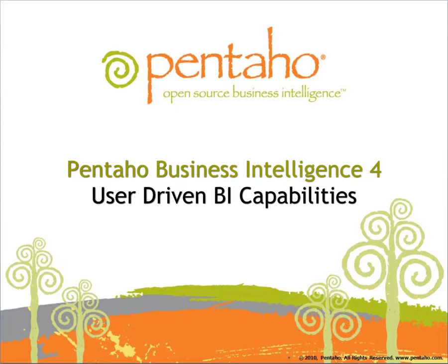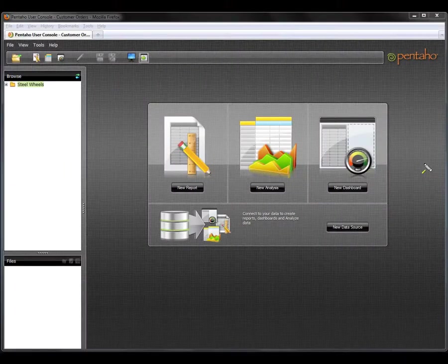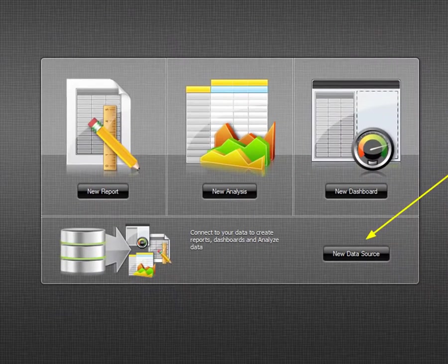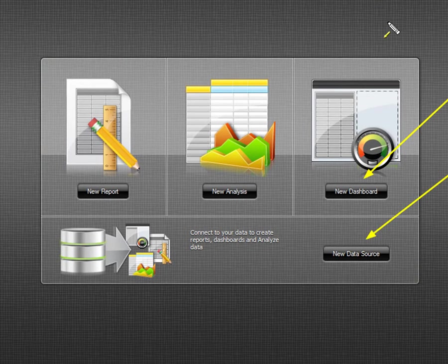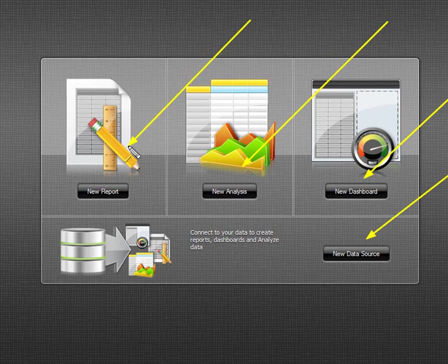Welcome. In the next few minutes, I will demonstrate the powerful user-driven reporting and analysis capabilities available in version 4 of Pentaho Business Intelligence Enterprise Edition. Pentaho Business Intelligence provides an intuitive web-based console that allows business users to easily navigate and create content so they can get answers quickly to those business questions without the complexities found in traditional BI tools.